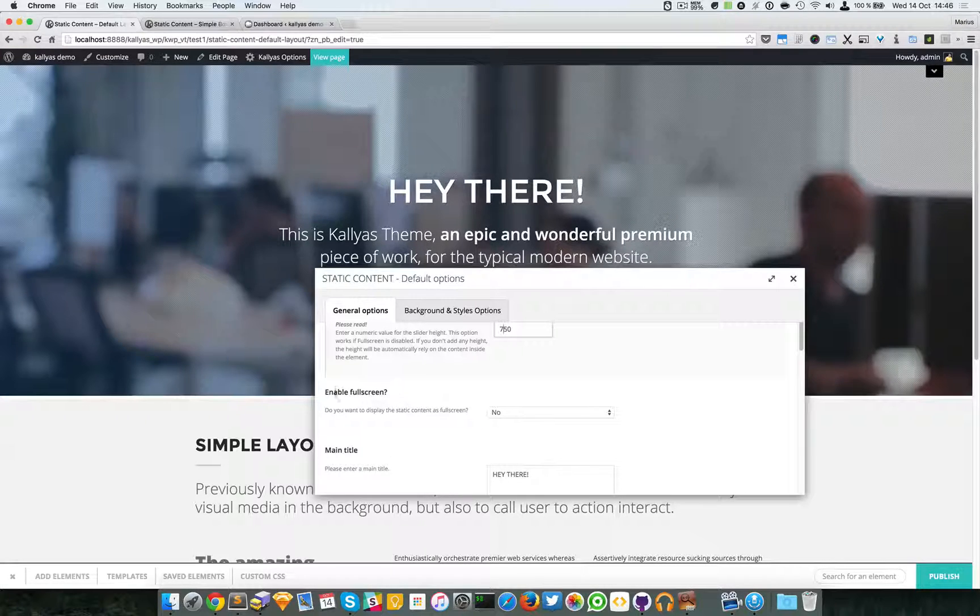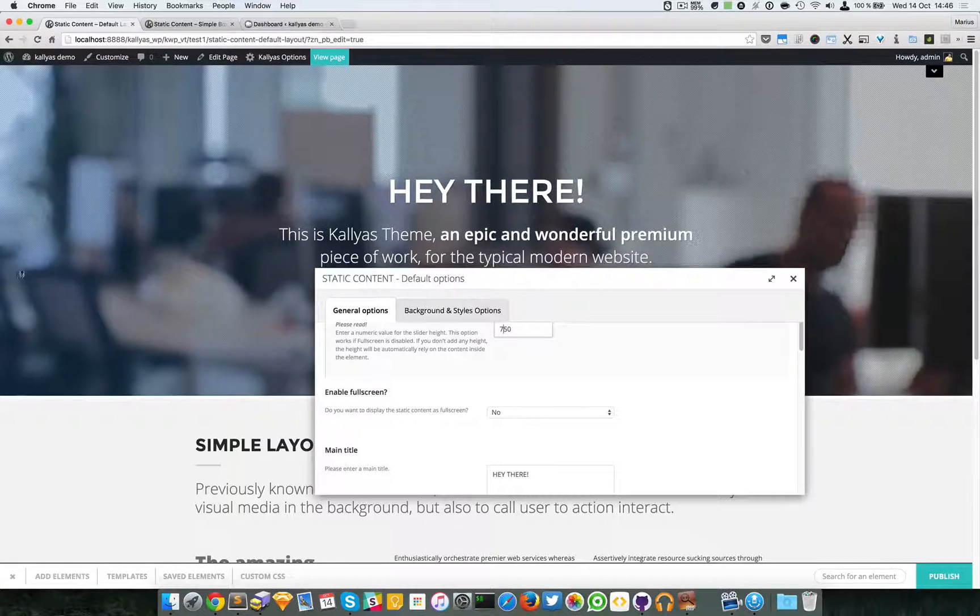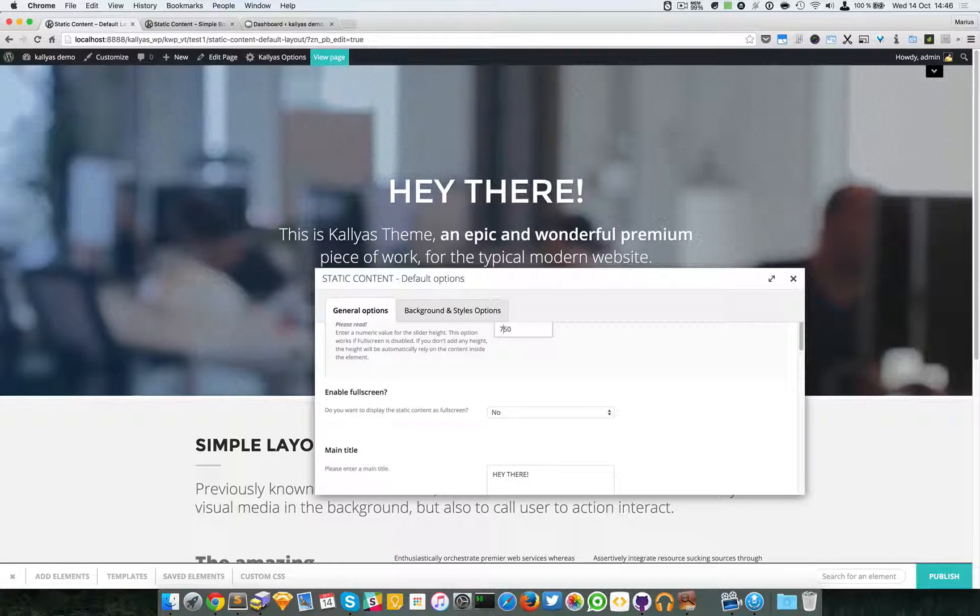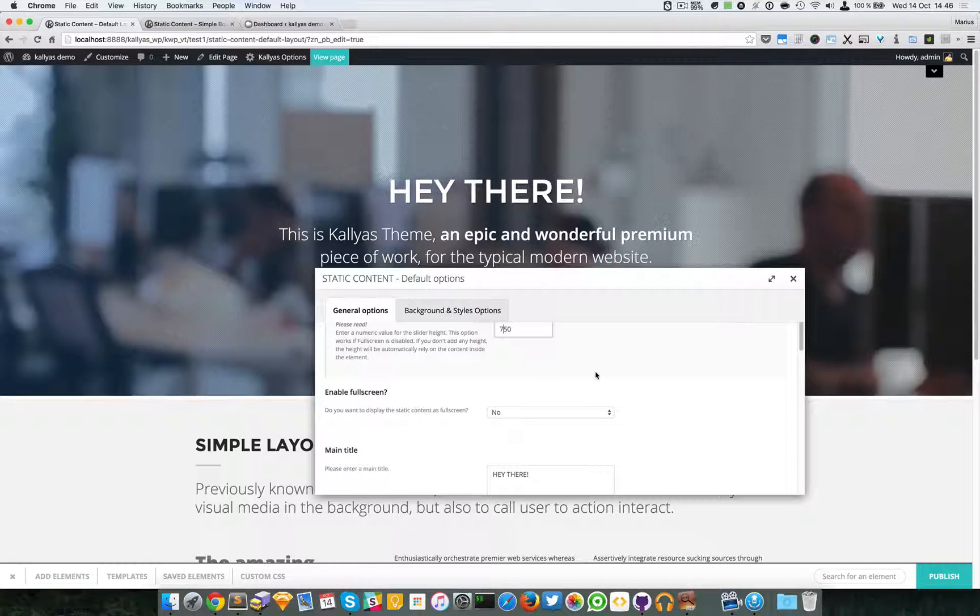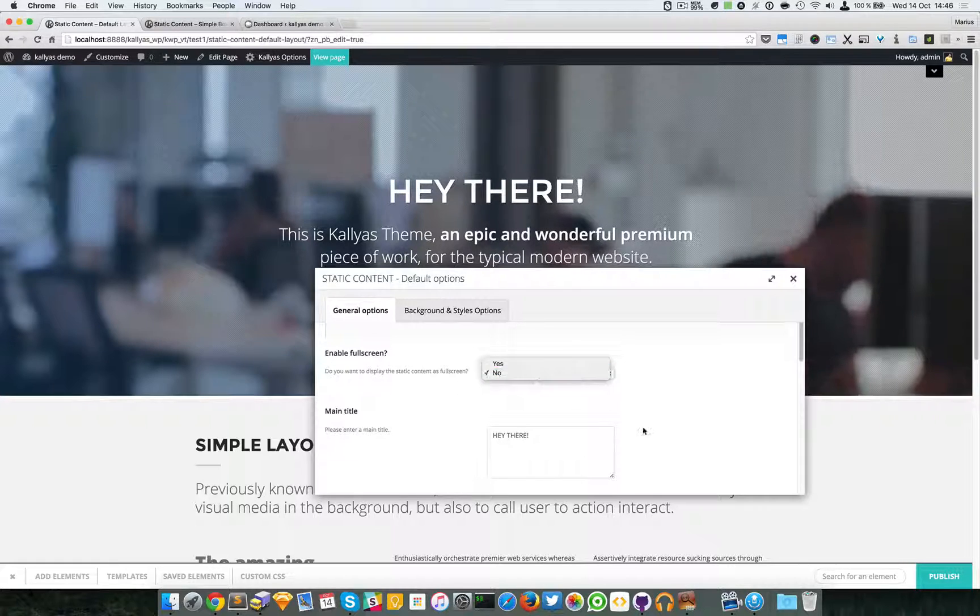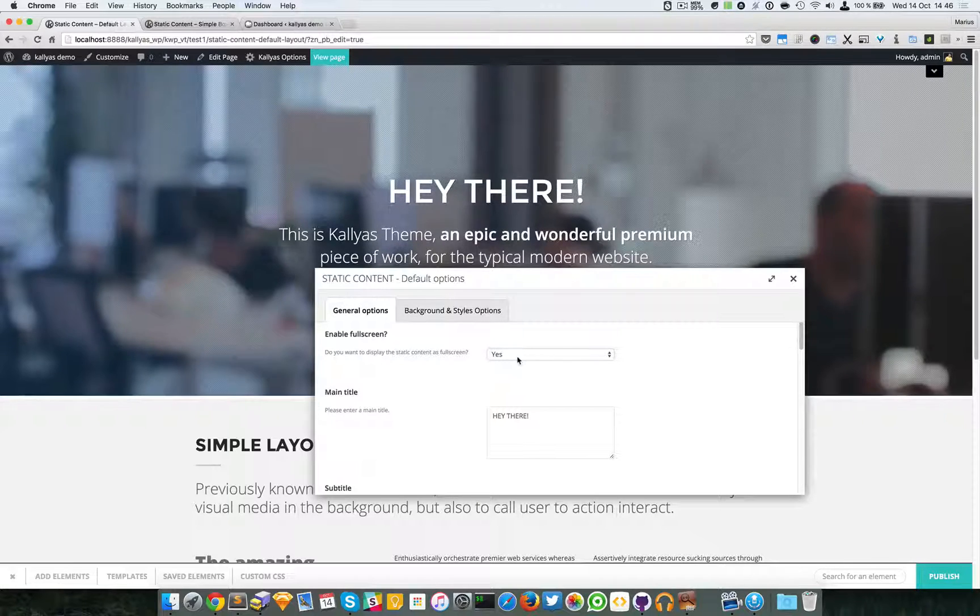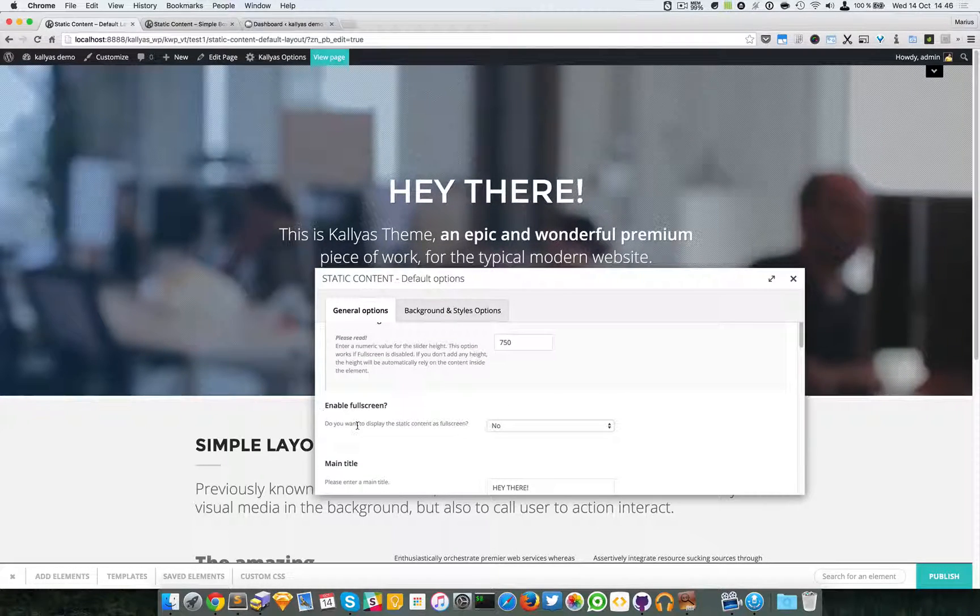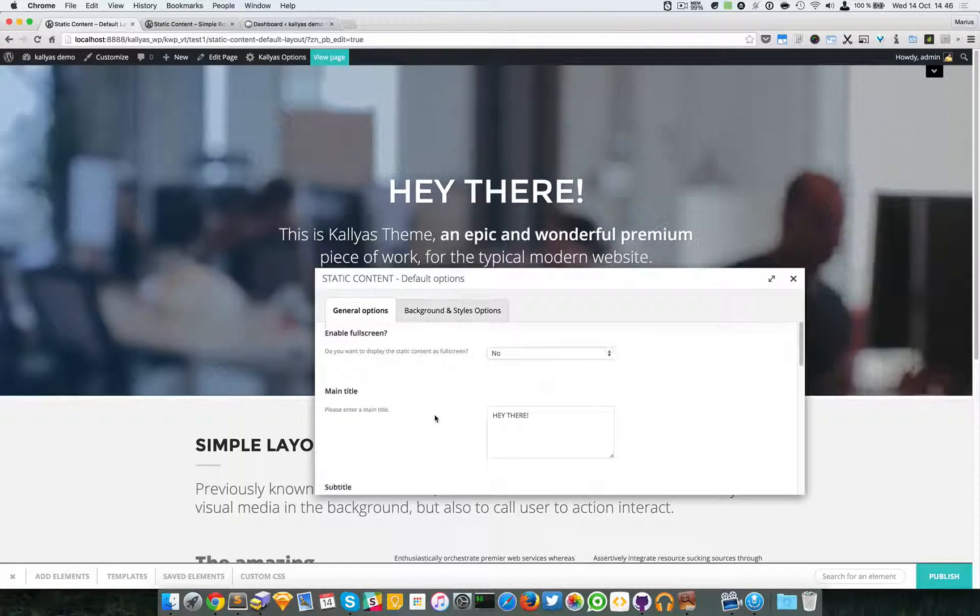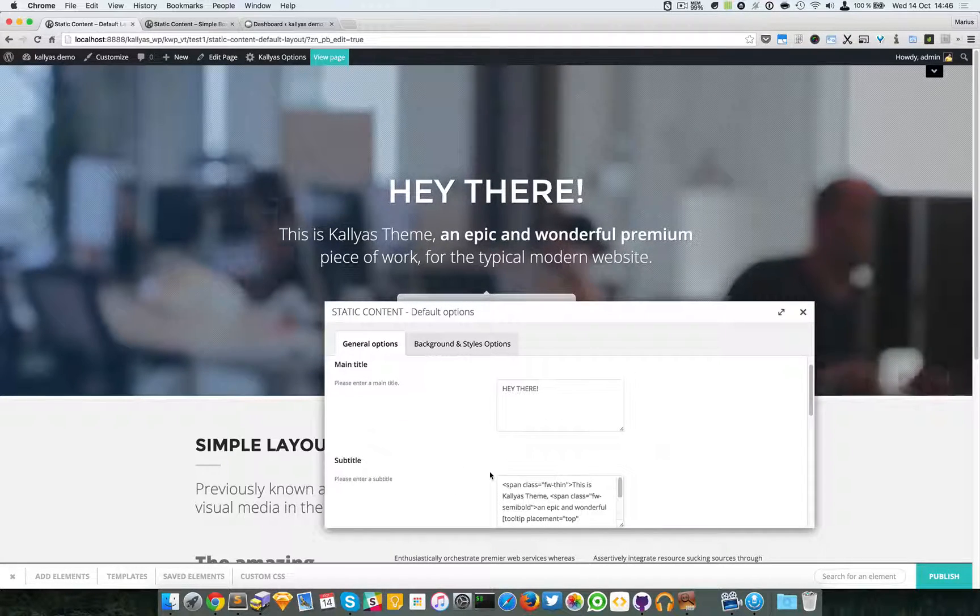At this moment it's already full width, so full screen actually means full height. If I select yes, you will notice that I cannot control the height option anymore—only if it's set to no. So it will have a priority in the settings. Now we have the main title which is this one, and